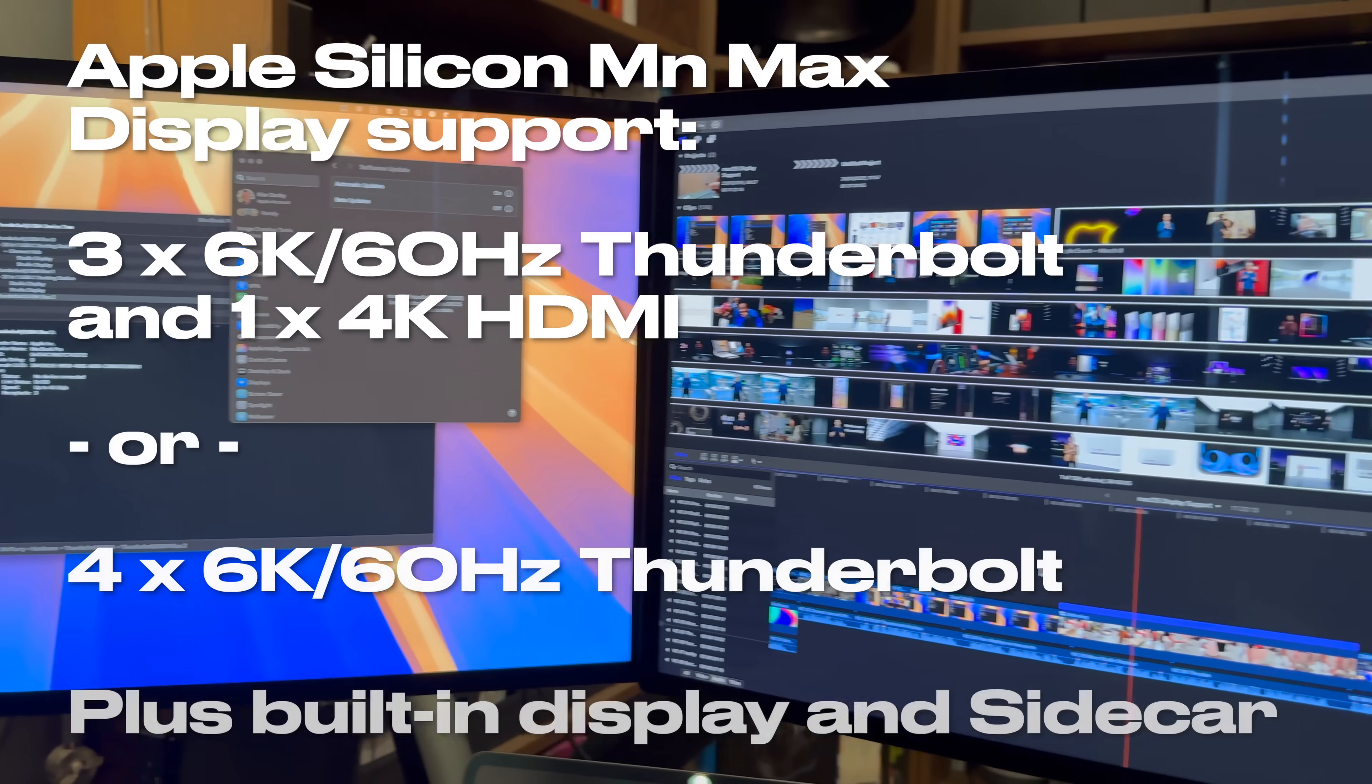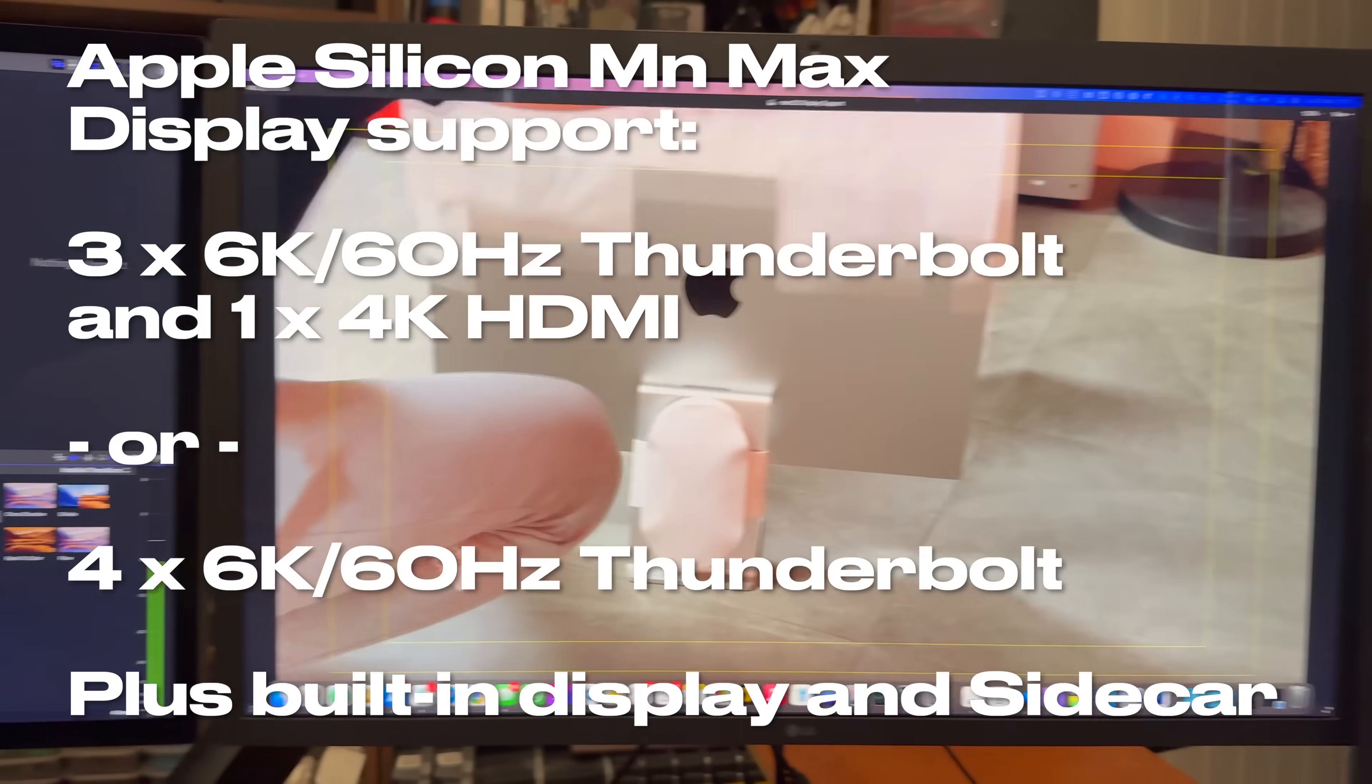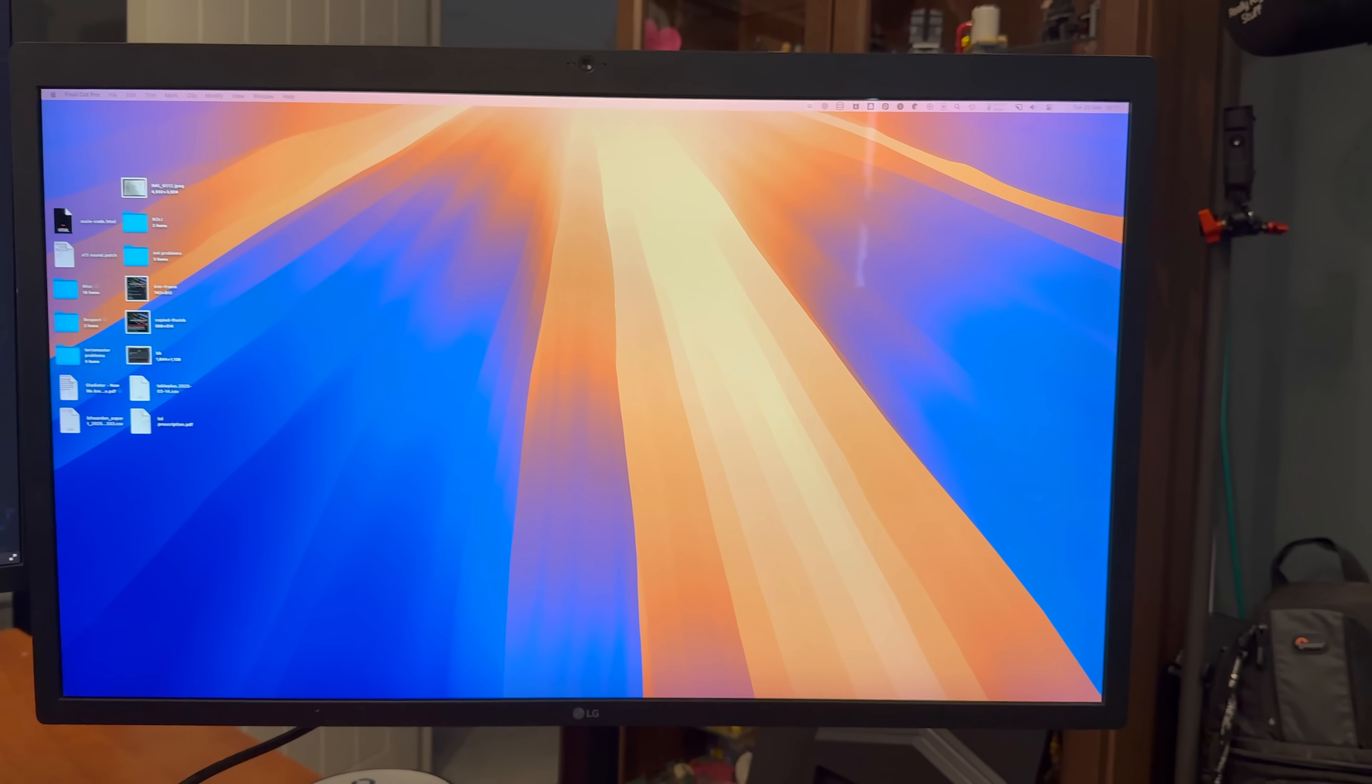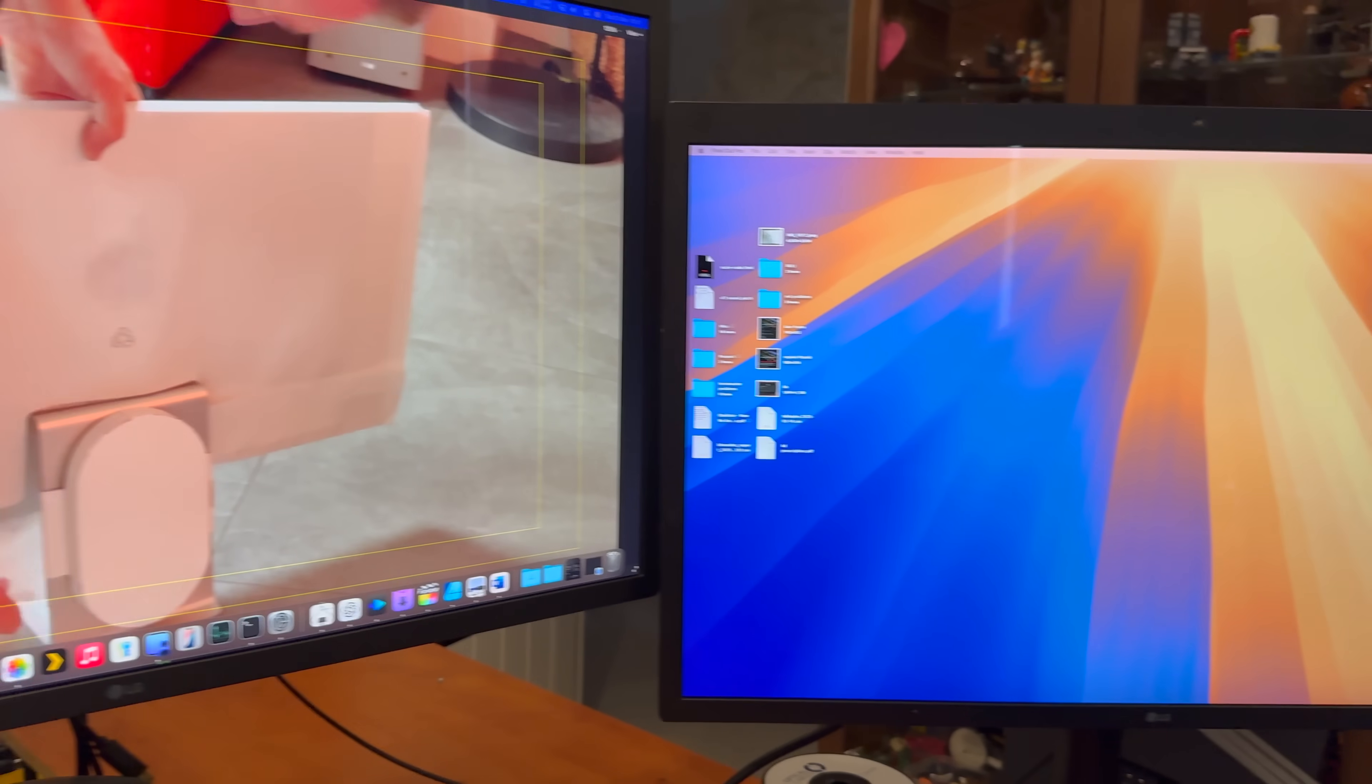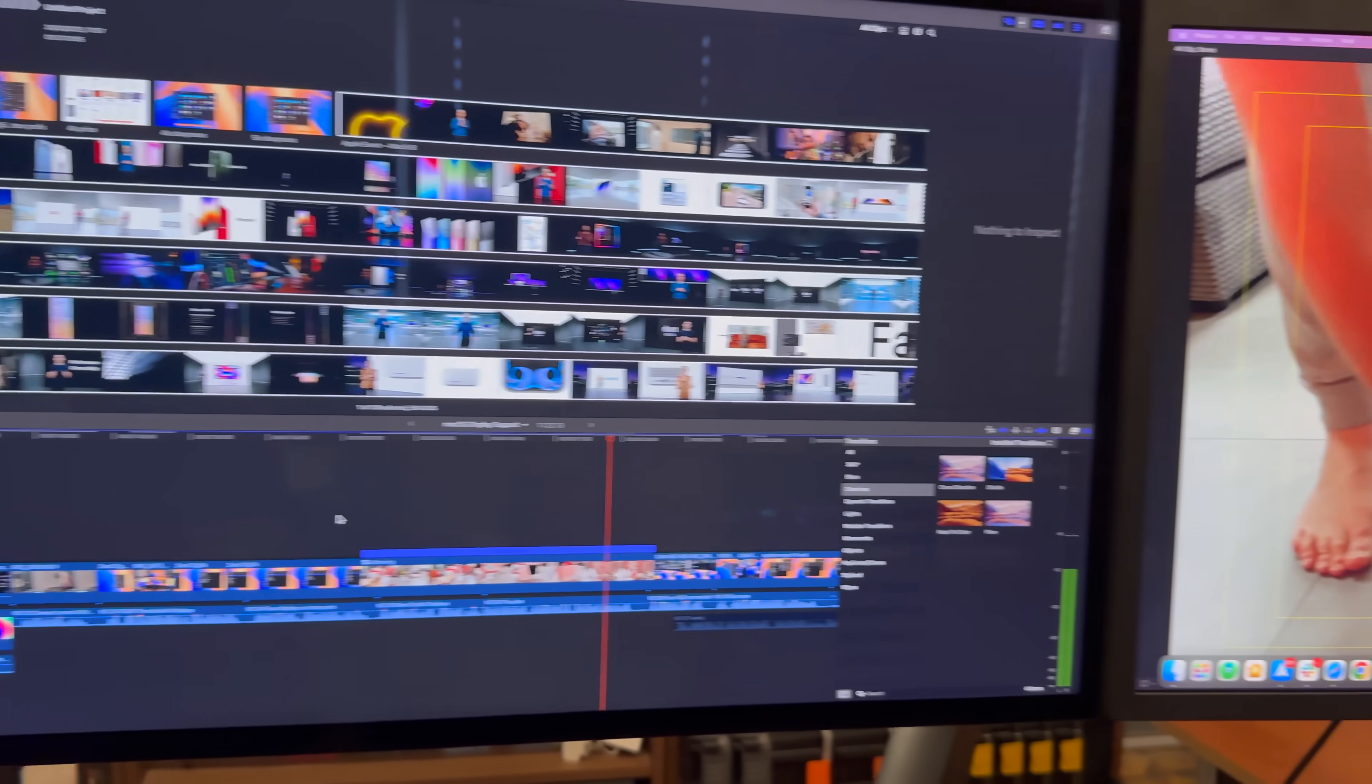Therefore, it's reasonable to say that four Thunderbolt displays is the absolute maximum for the M1 Max in this MacBook, and likely any other Apple Silicon Max processors including the M2 Max, M3 Max, and M4 Max.